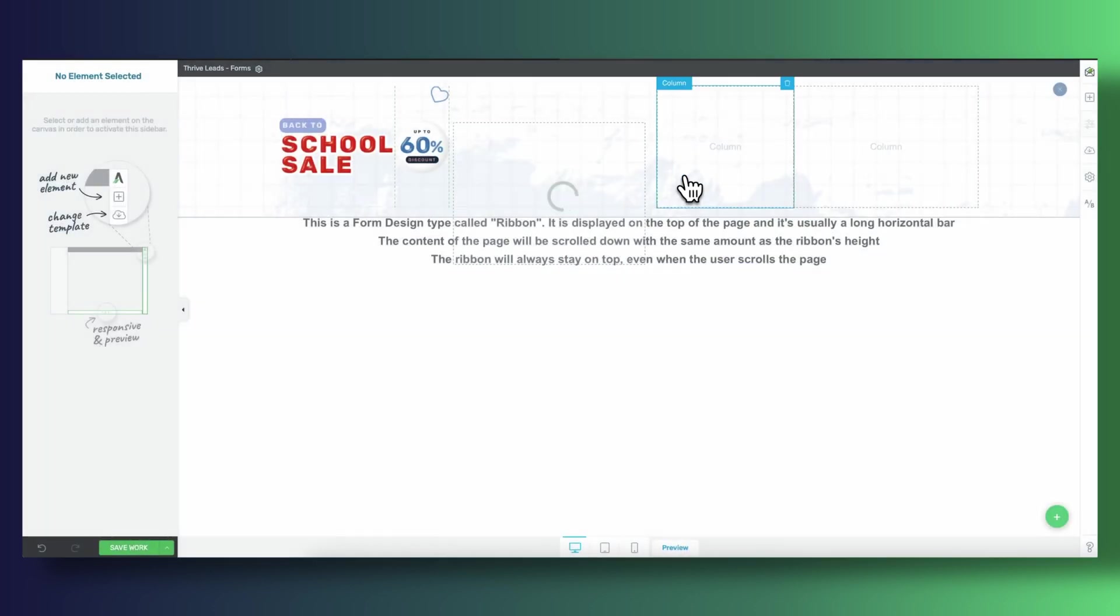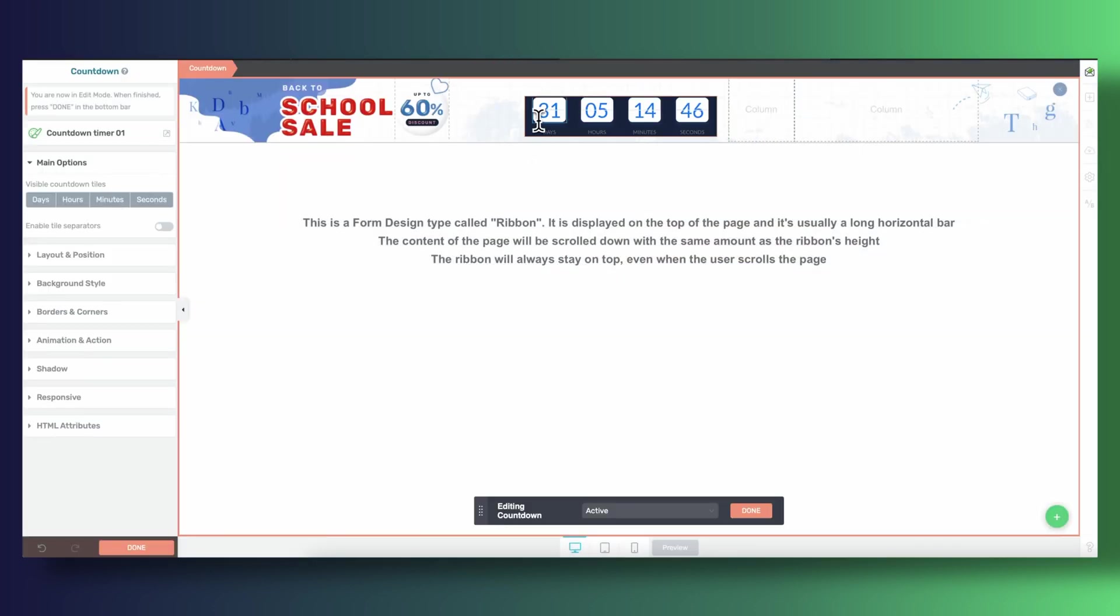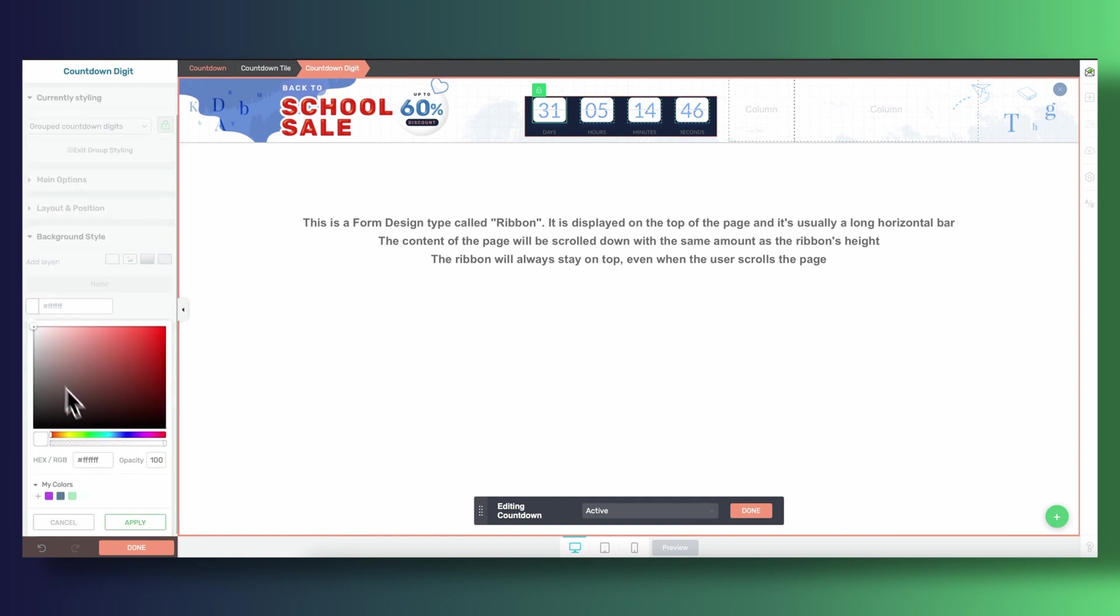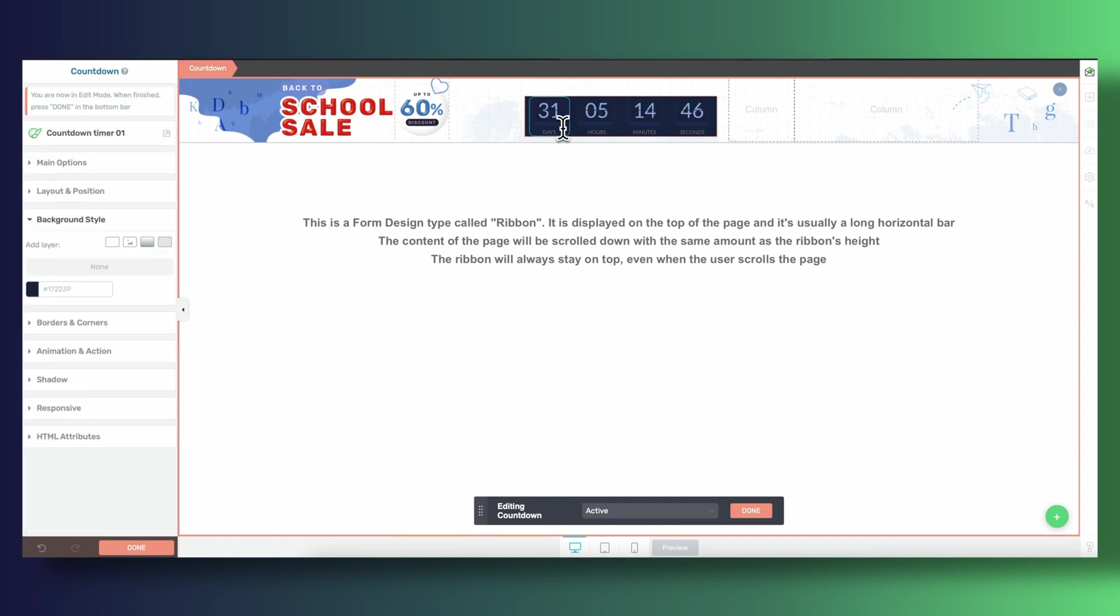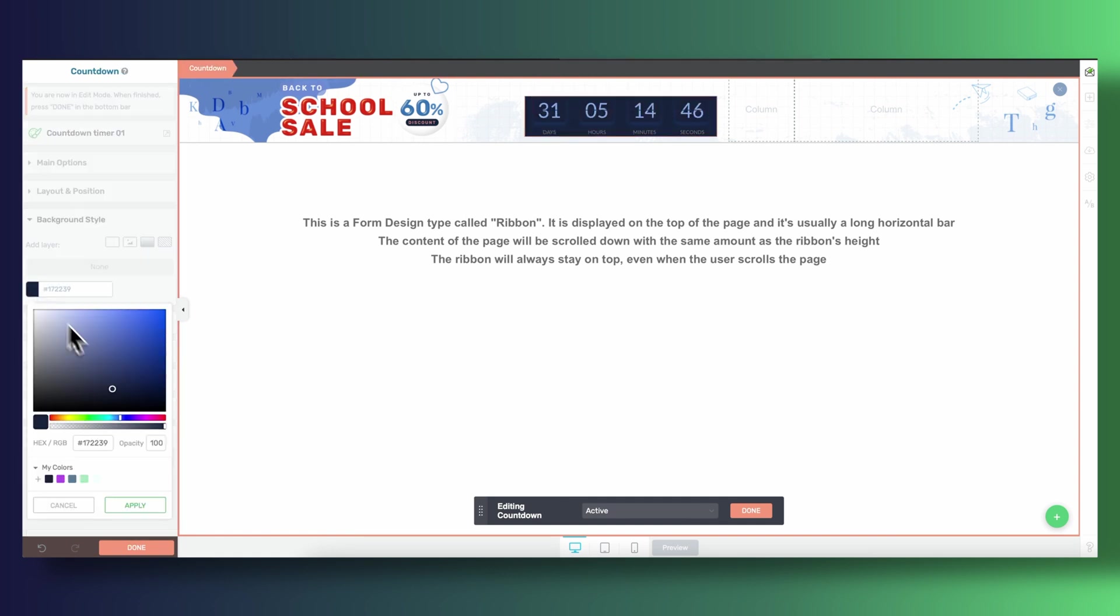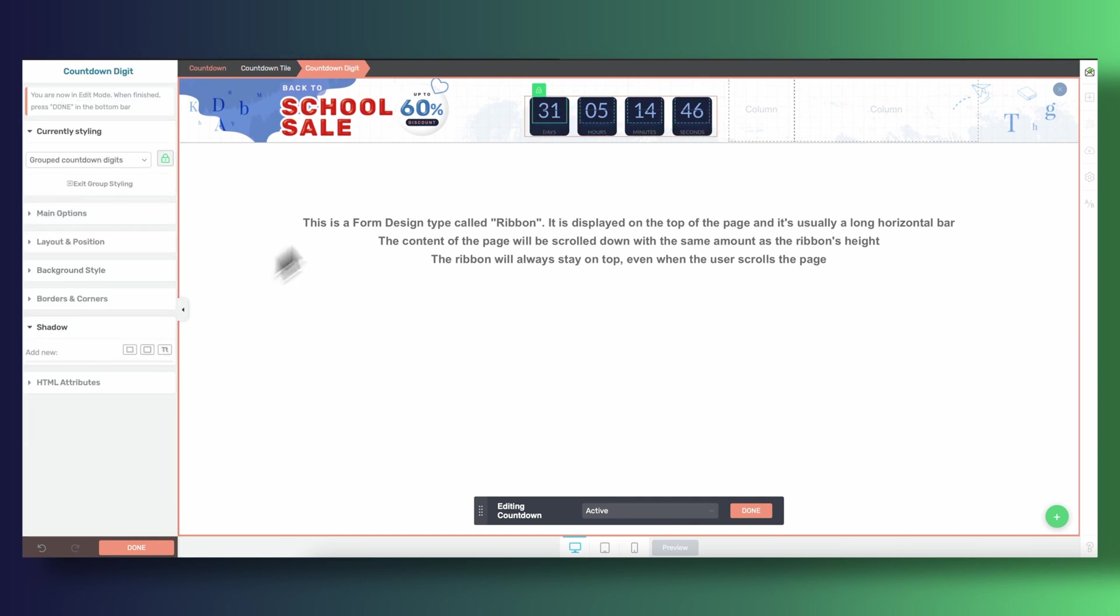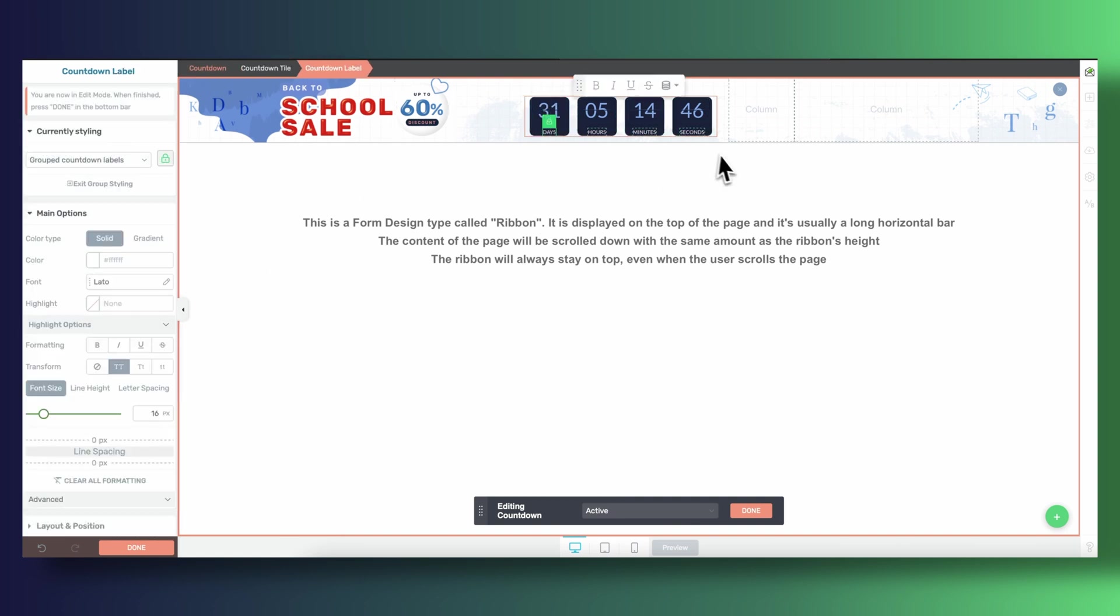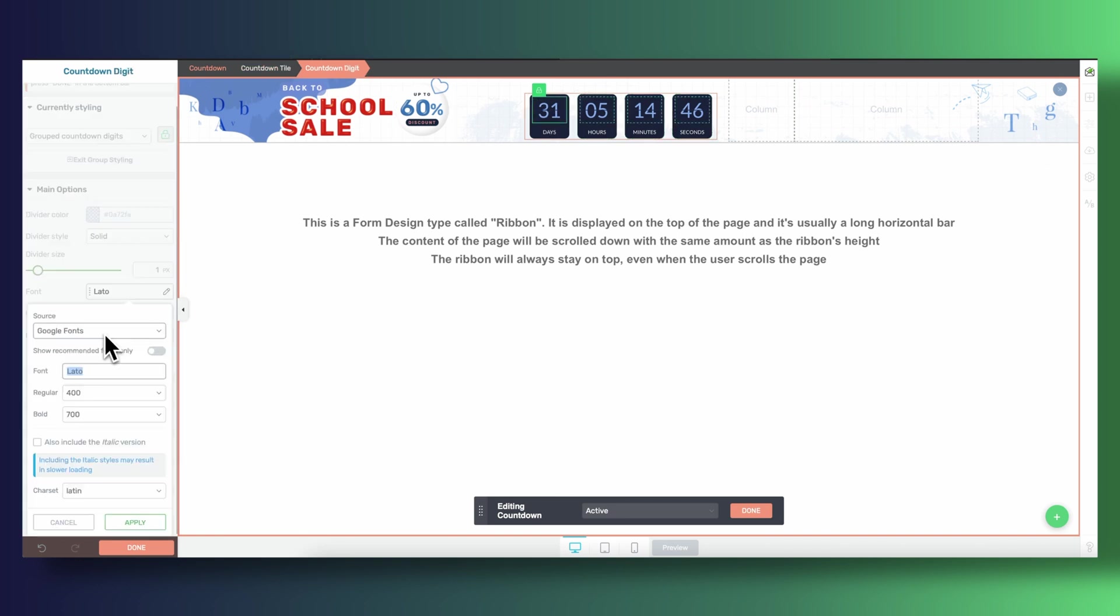Again, what's so cool about being able to build our opt-in forms with Thrive Leads is that we have full control over the design and aesthetics of our elements. We can customize the background color of our countdown timer, the fonts that we're using, and just about anything.